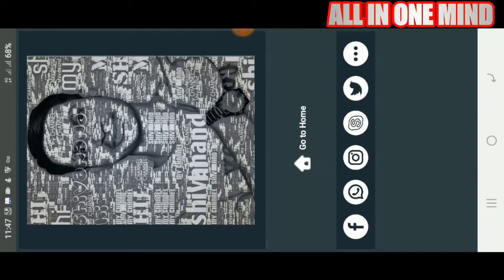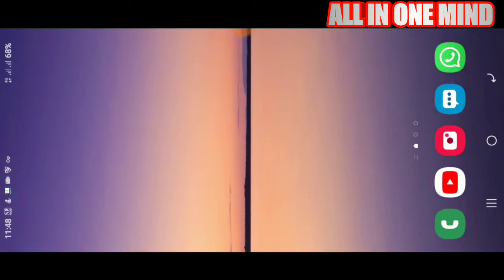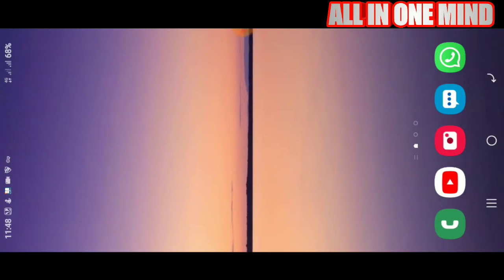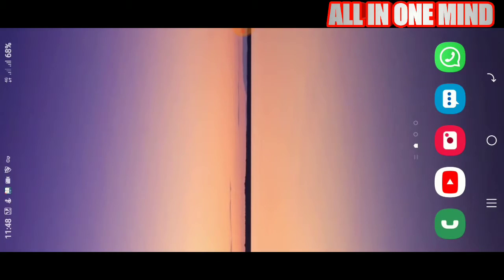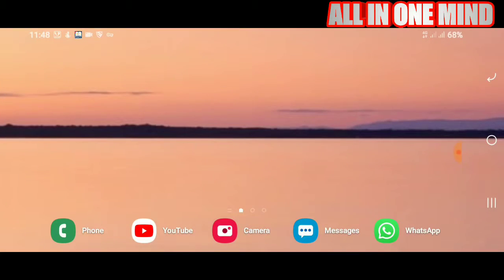We are already saved here. You can go to Facebook, WhatsApp, Instagram and share. You can also go to the home page, click on the gallery, and click on the photo.